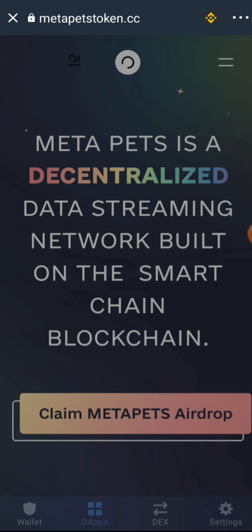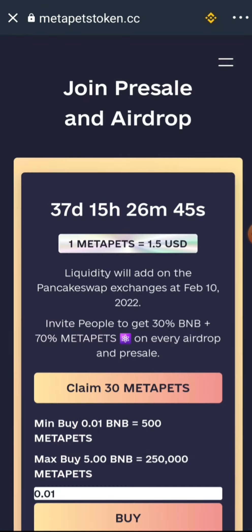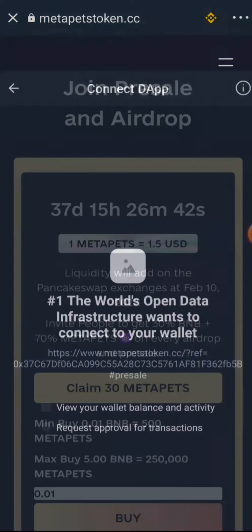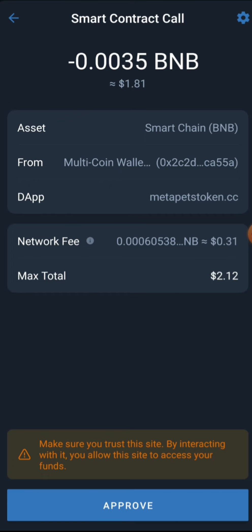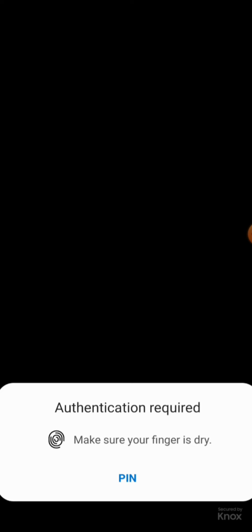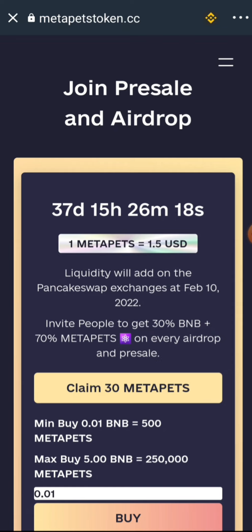Once the page is done refreshing, go ahead to the airdrop claim section. Click on 'Claim MetaPet Airdrop' — we're going to claim 30 pieces. Connect your wallet to the dApp, and you will see the smart contract call page. Proceed to approve the transaction. This will cost approximately $2.12 worth of gas fee. Go ahead and approve the transaction.